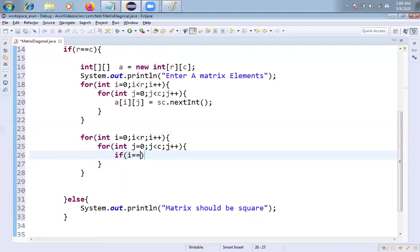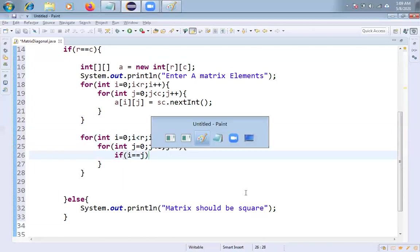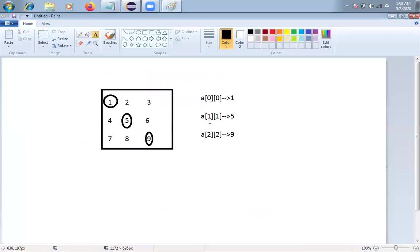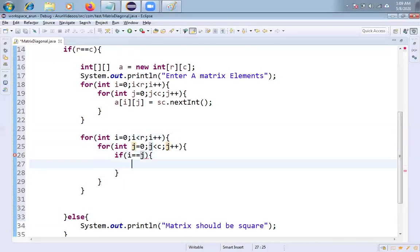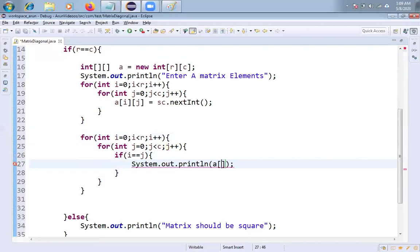Like you can do like this friends. If I equal to J here, see here, both are same. Zero, zero, one, one, two, two. So that is the reason I have taken this if loop. I mean if condition. If I equal to J, then what I am doing system dot out dot println and say A of I and A of J you can take it friends.